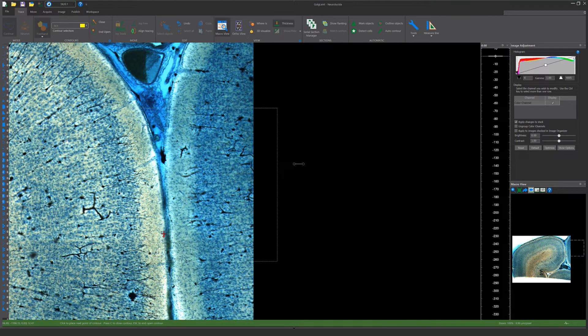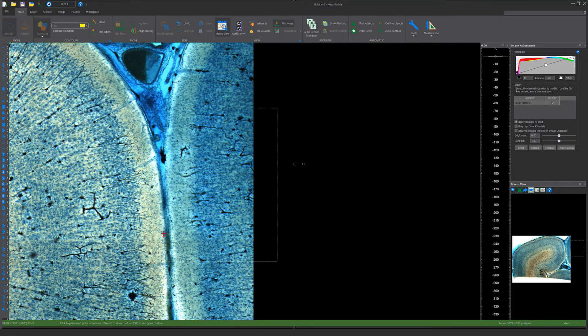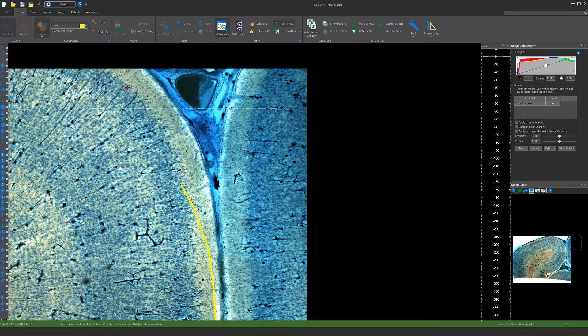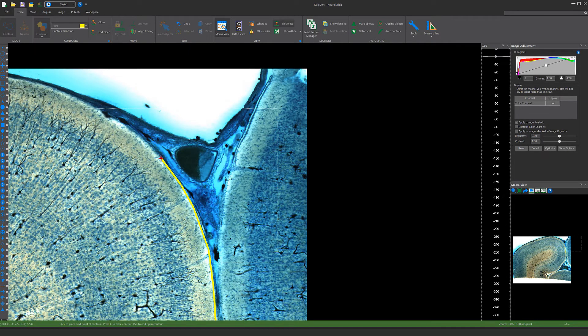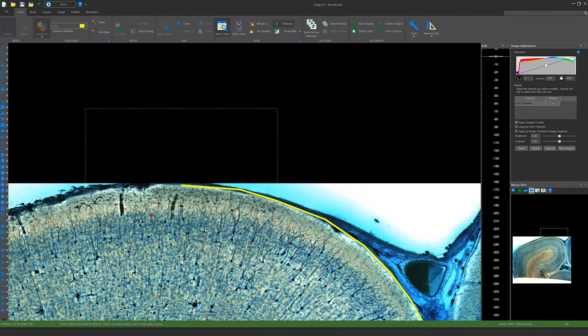To trace a contour, go to the Trace tab and select Contour and choose what type you're looking to trace. Begin tracing. When you click outside of the dotted area, Neuralucida will move automatically and center on the point you clicked, making it easy and efficient to trace large samples.